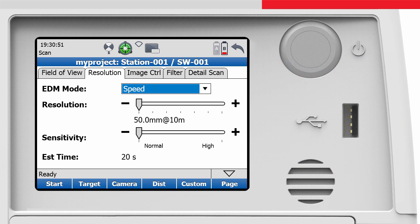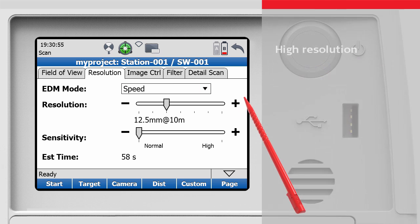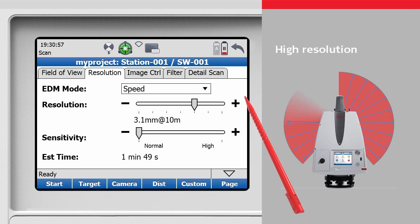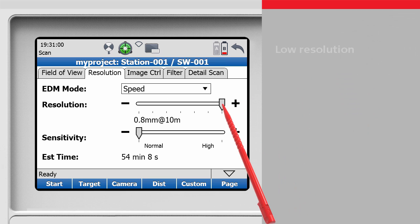The Resolution slider indicates the point density at a 10 meter range. It can be moved to the right for a higher point density, and to the left for a lower point density.